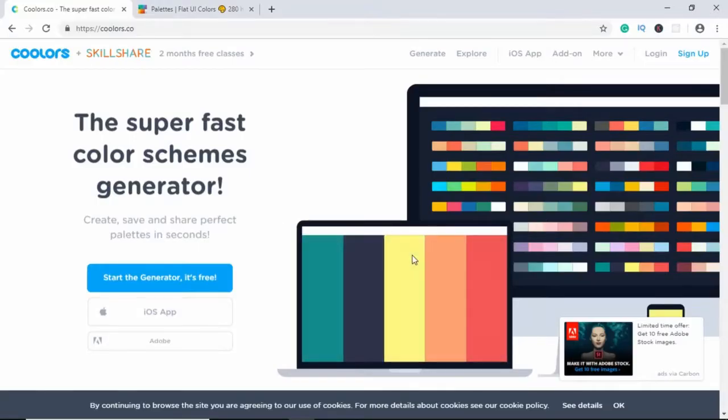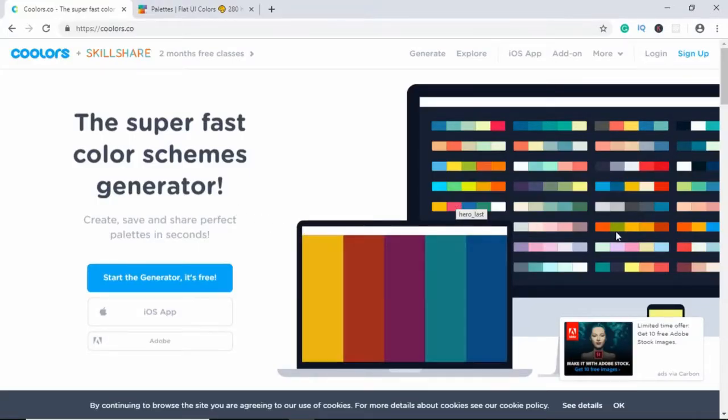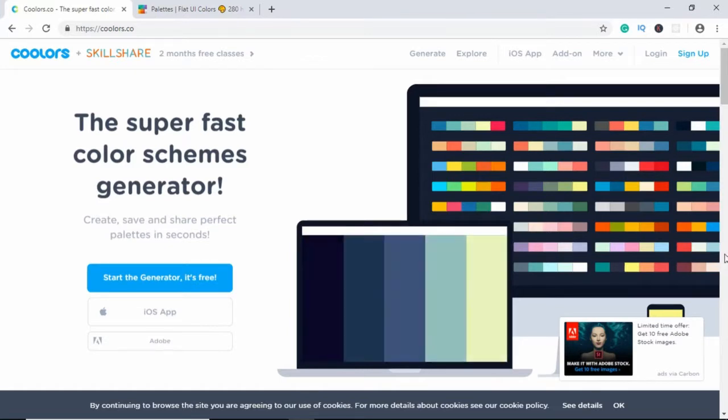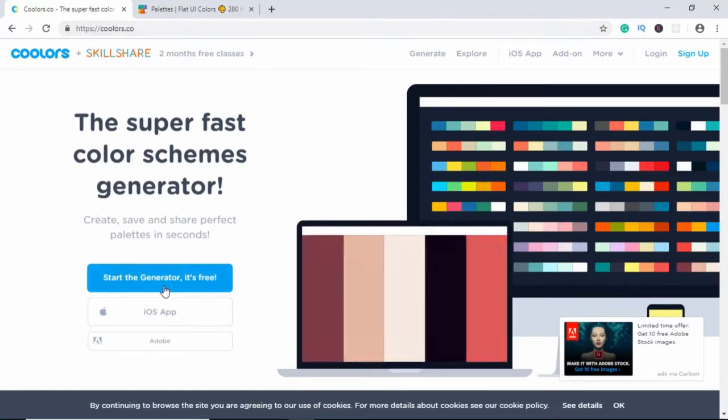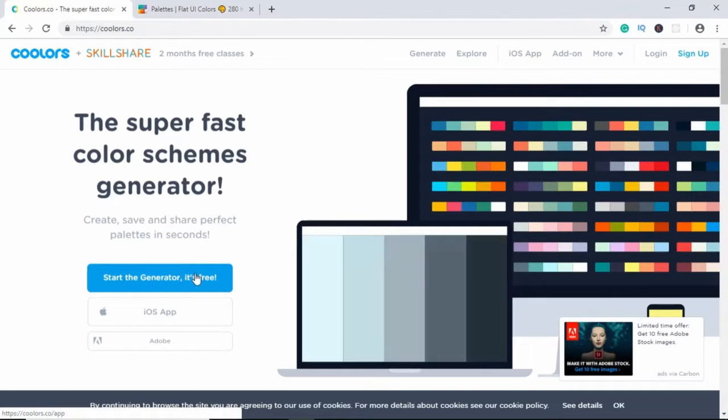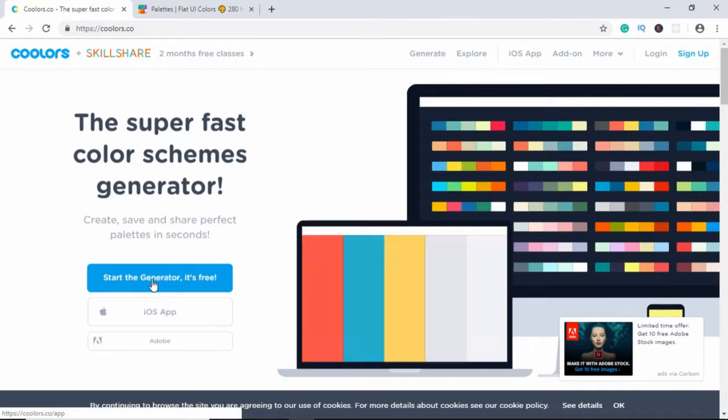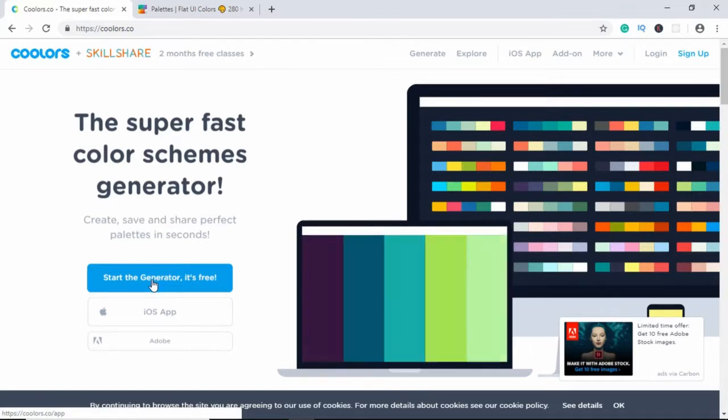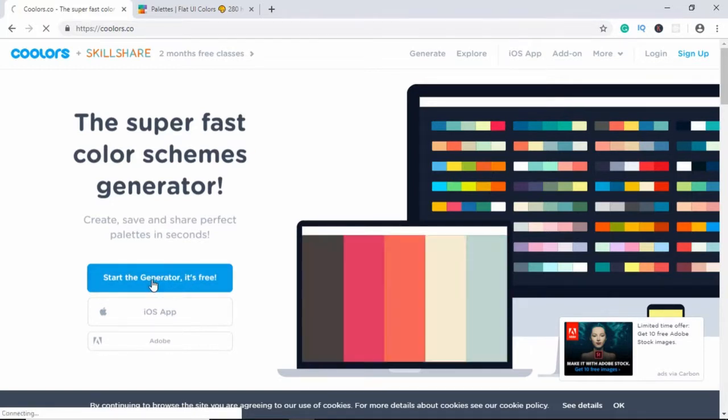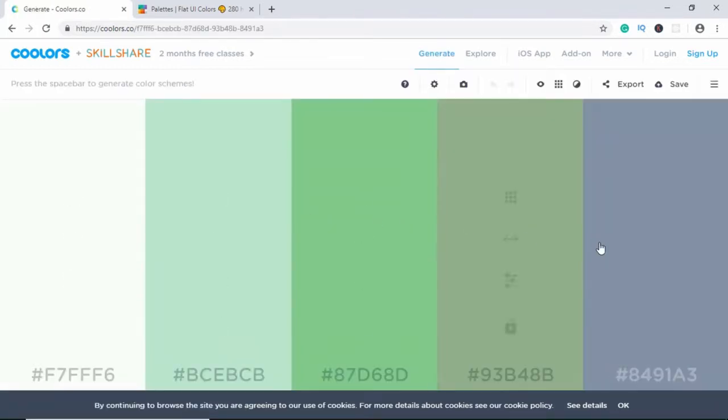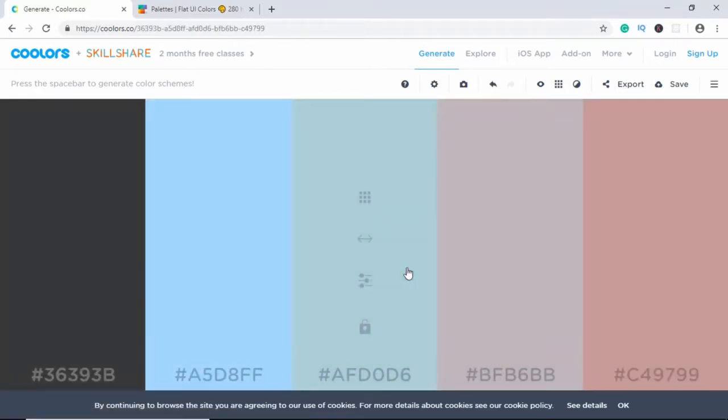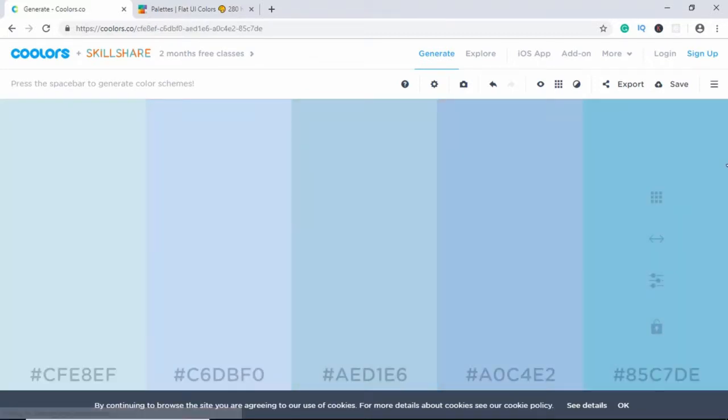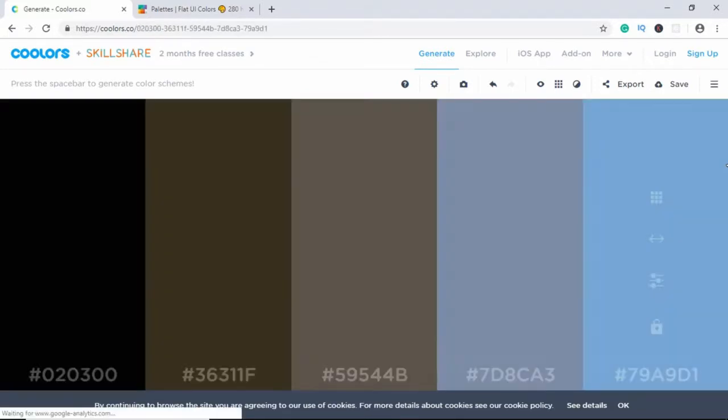So this is one of the popular websites which is used for choosing colors. Just go to coolers.co and click on start generator. And here we can see different colors and if we press space, we can change the color palette. So just keep pressing space until you get the color palette that you want.